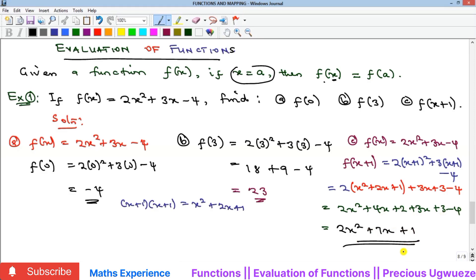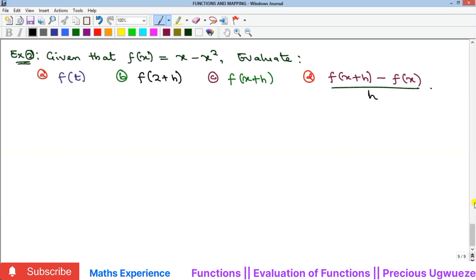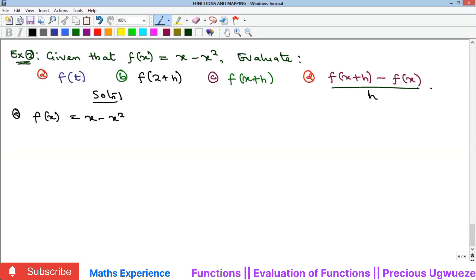Now example 2. Here f of x equals x minus x squared. For part a, f(t) means replacing x with t, giving t minus t squared. Always recall you are replacing x with whatever is in the bracket.